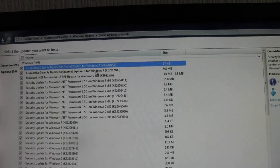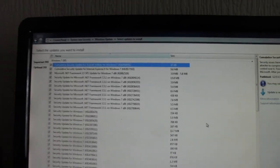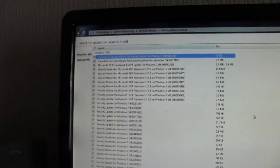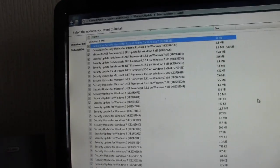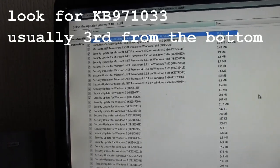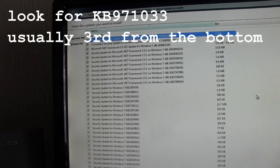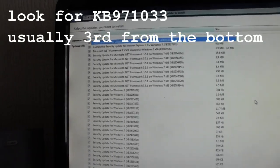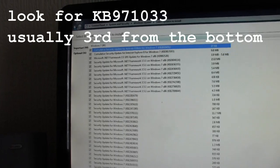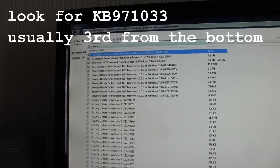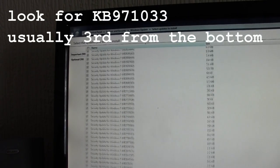So what you've got to do is go on here and it gives you a long list of updates. Now the one we want to avoid is the KB971033 update. It's usually down the bottom of the list somewhere.